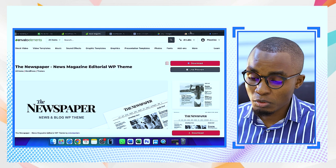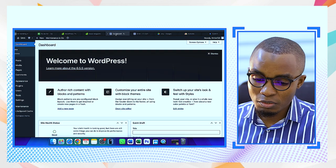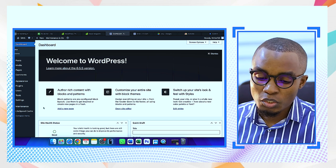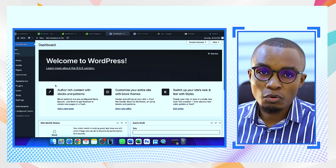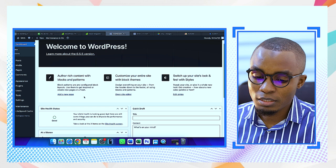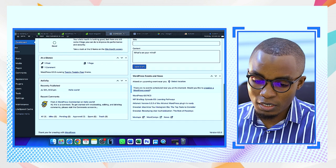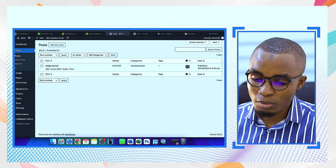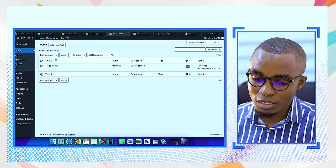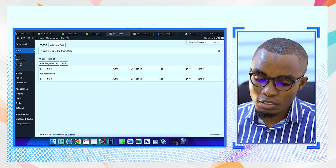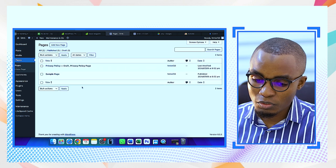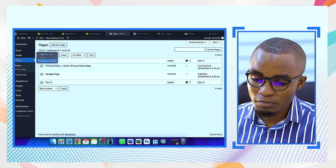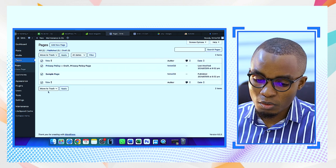I'll talk about the child theme in another video, but today we're just focusing on this. My WordPress dashboard is here — it's very clean. I'll delete the default 'Hello' post so we have clean posts. Pages are clean, we have two pages here so I'll clean those up as well.